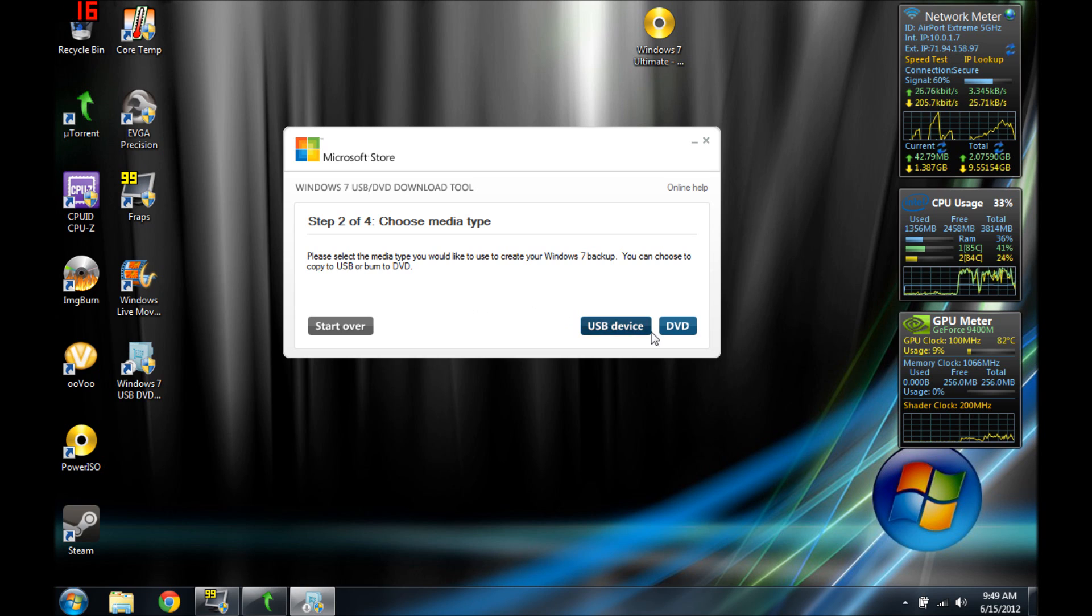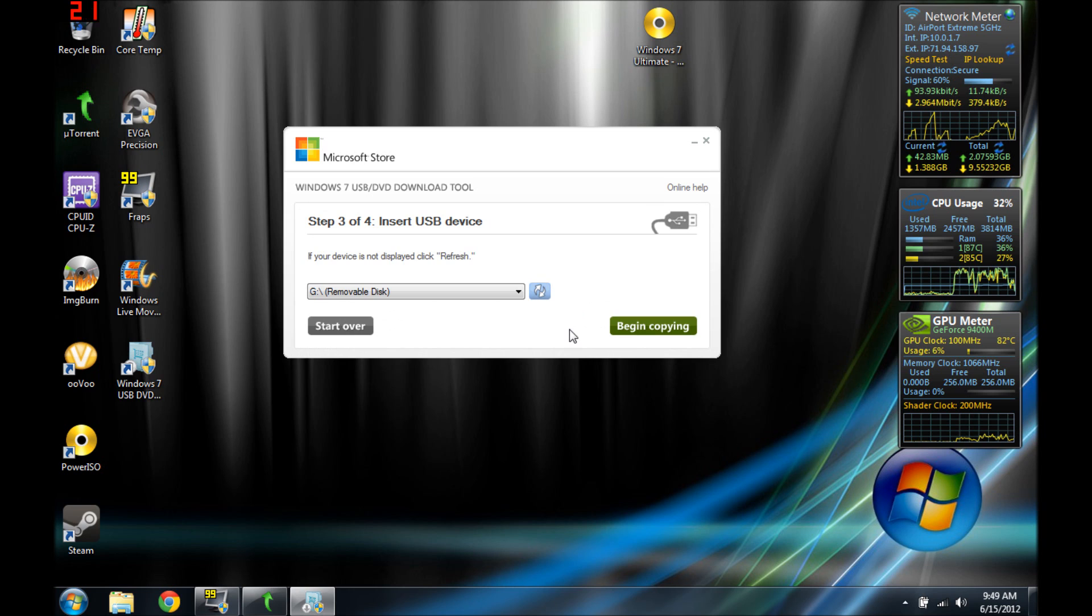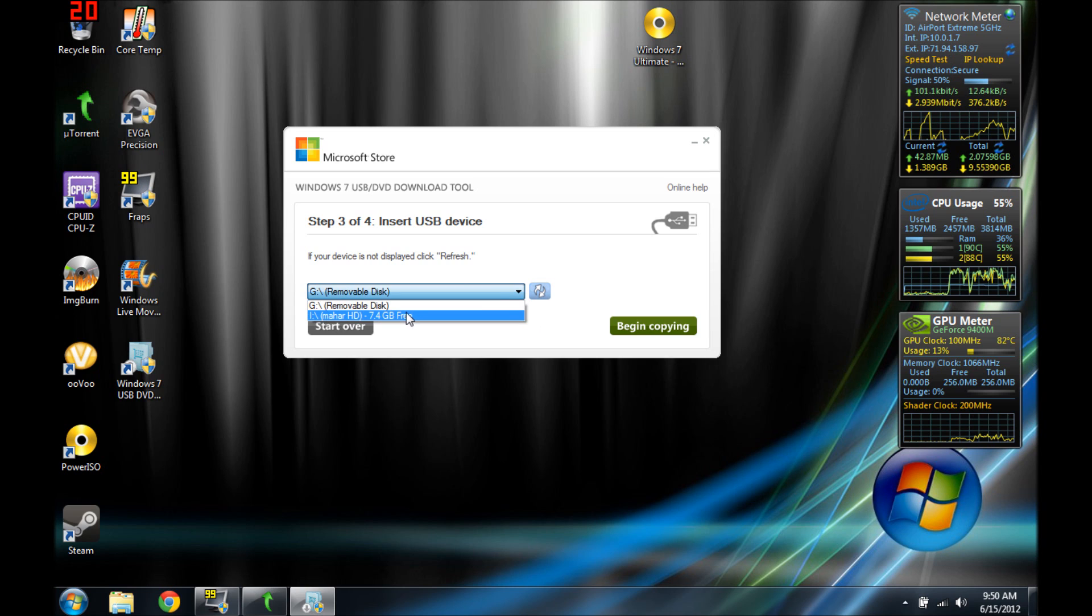You can either make a DVD from your ISO or make a USB. And that's where you're going to go to USB. I have my USB inserted and it's right here. It's an 8 gig, but you can use a 4 gig.